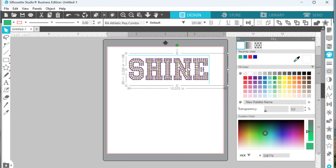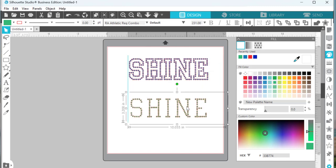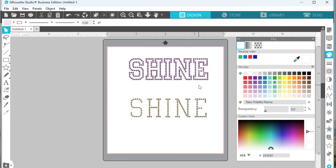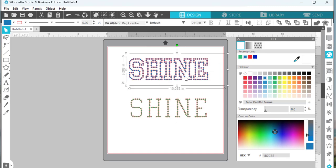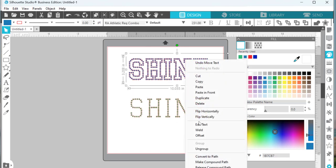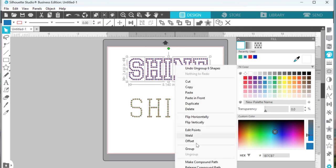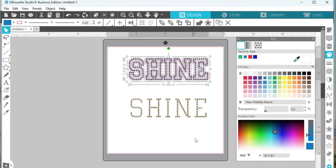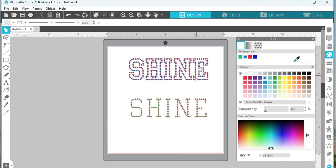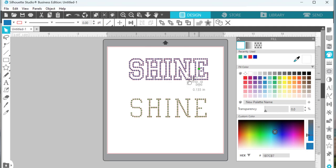basically this is ready to go to your cutter. But let's go ahead and release the compound path by ungrouping, and then you can see that the stone size is 0.135, which is going to size really well for SS10 rhinestones. The other way you do it is in Cricut Design Space.